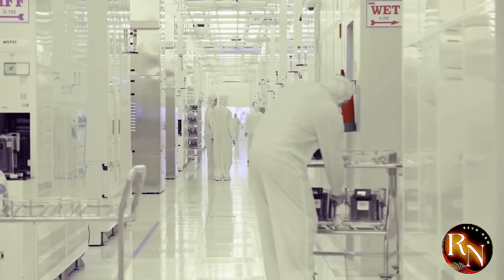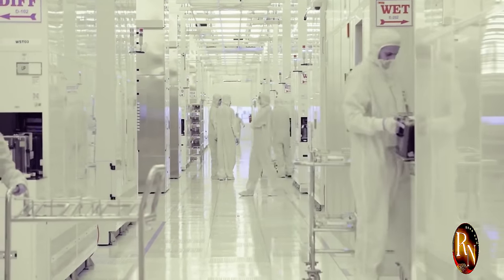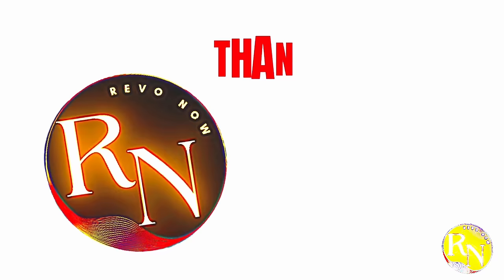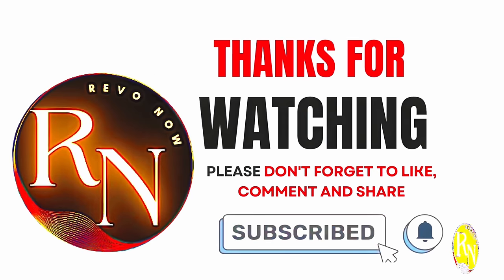Subscribe to Revo now and join our vibrant community of forward thinkers, change makers and revolutionaries.